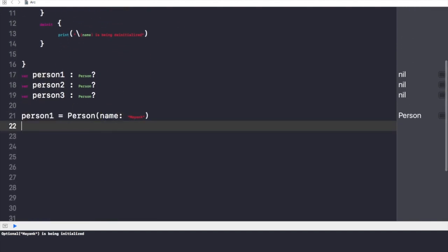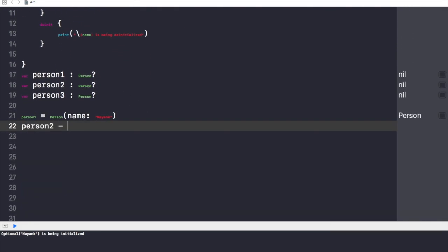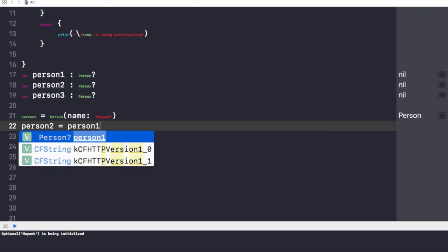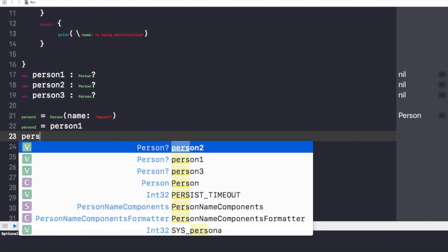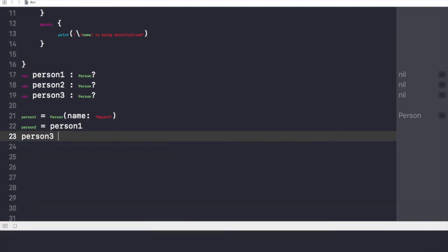Let's make the second reference. Person2 equals to person1, and person3 equals to person1 again.